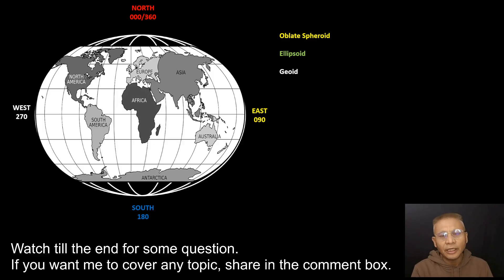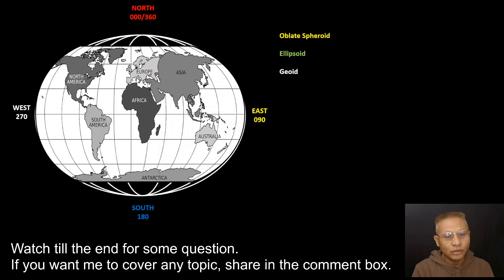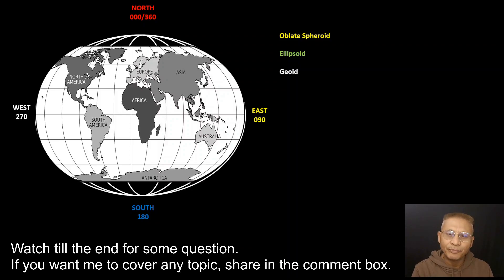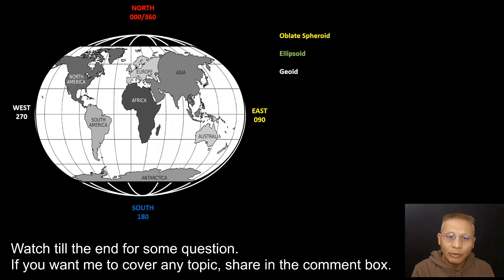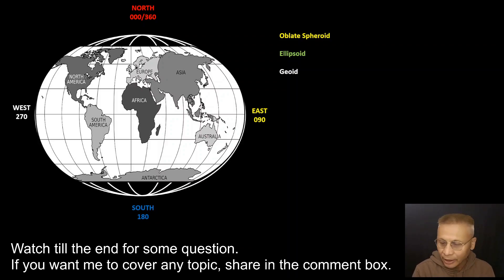As discussed earlier in my previous class, the shape of the earth can be considered as an oblate spheroid or an ellipsoid, or to be more precise these days, as a geoid. This means that the earth is flattened at the poles and bulging out at the equator, as shown in the picture here. But as far as today's class is concerned, I will be considering the earth as a sphere.